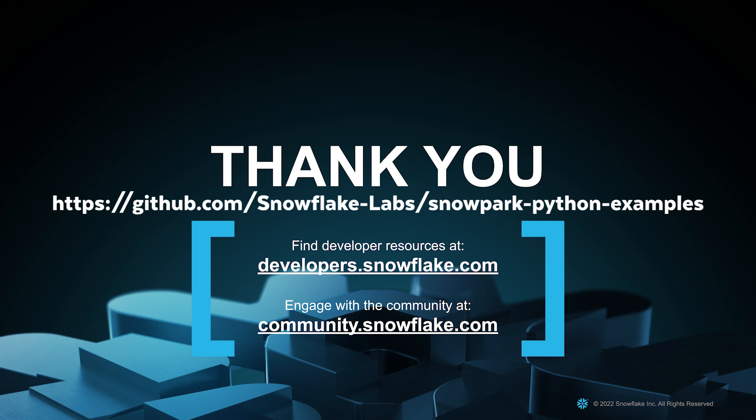If this was useful for you and you've got something out of it, please like and subscribe. If you'd like to try this out for yourself, please check out Snowflake Labs GitHub account where we have a Snowpark Python repo containing all of today's code.